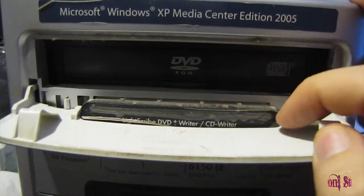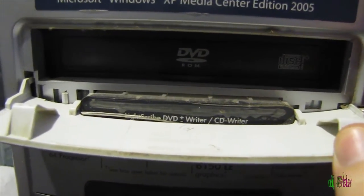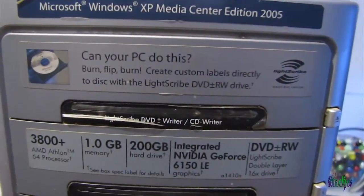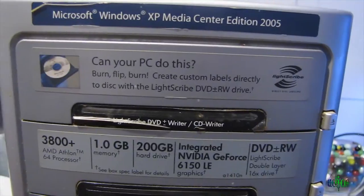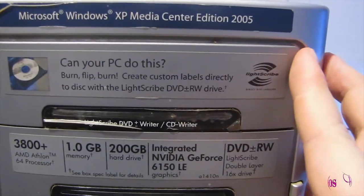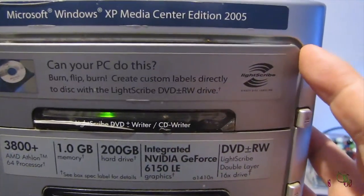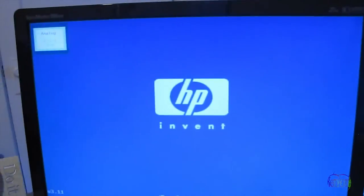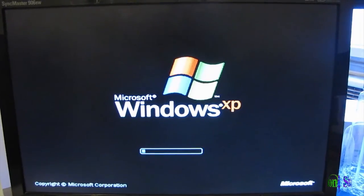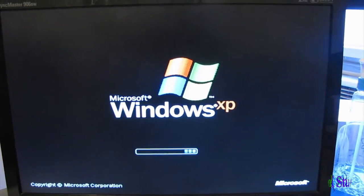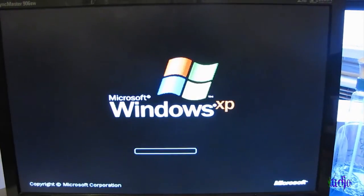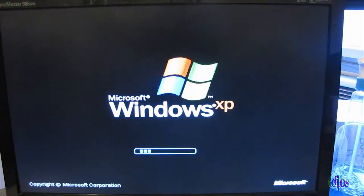All right. We have the CD, DVD drive installed. Computer all back together. So now we'll power it on. Let's see if the light is indeed blinking. Computer's coming up. So after XP boots up, we'll pop a CD in and see if it comes up.